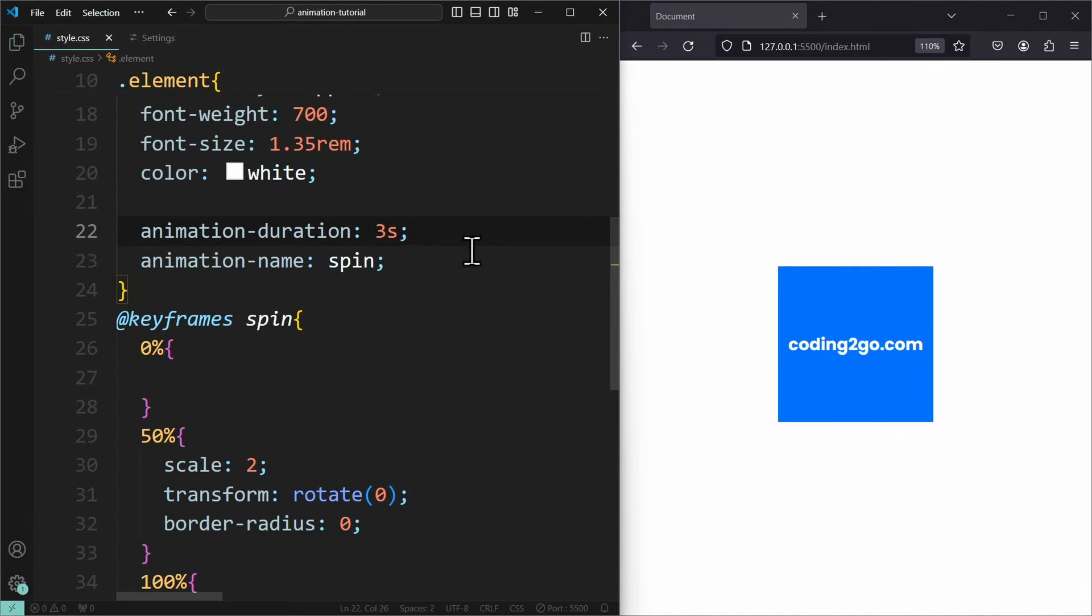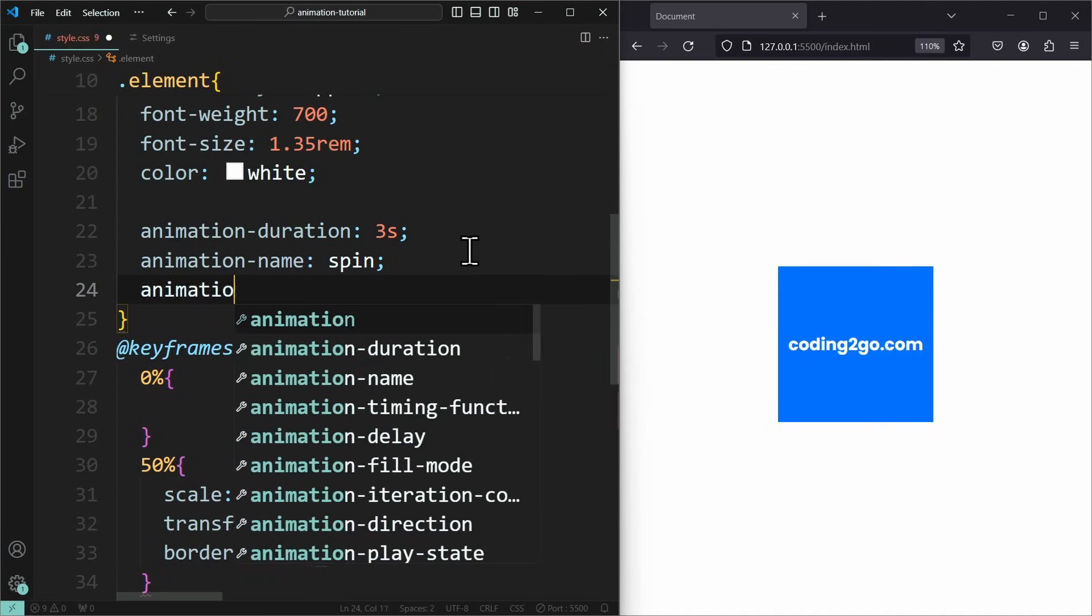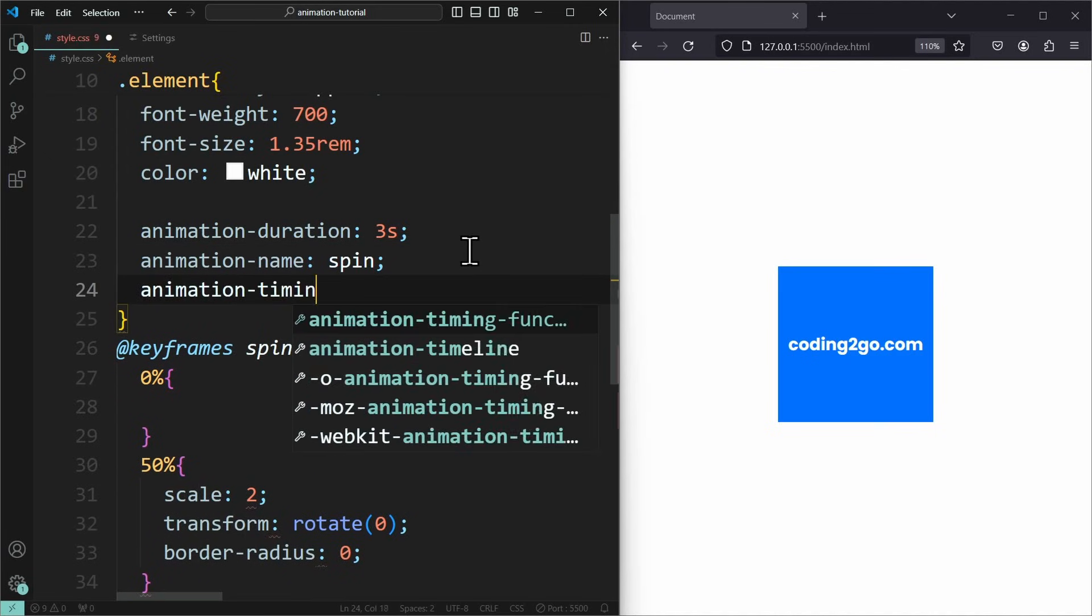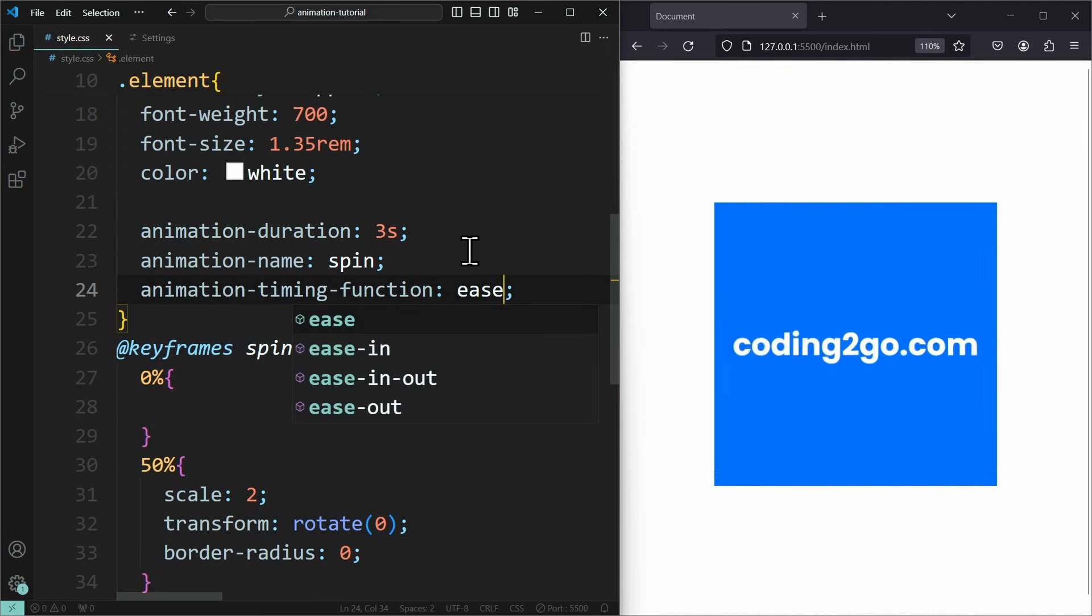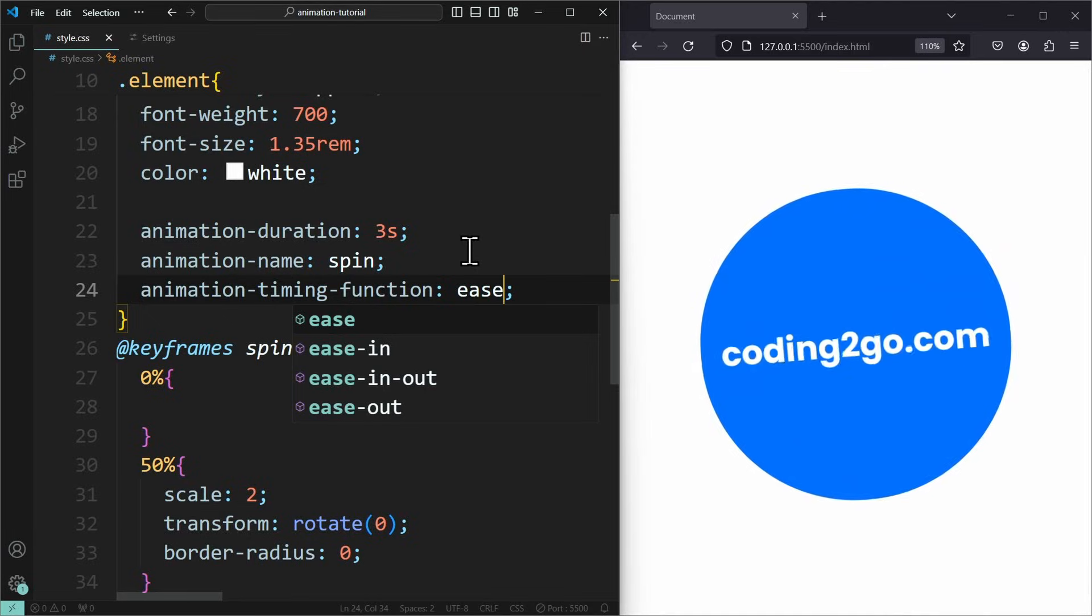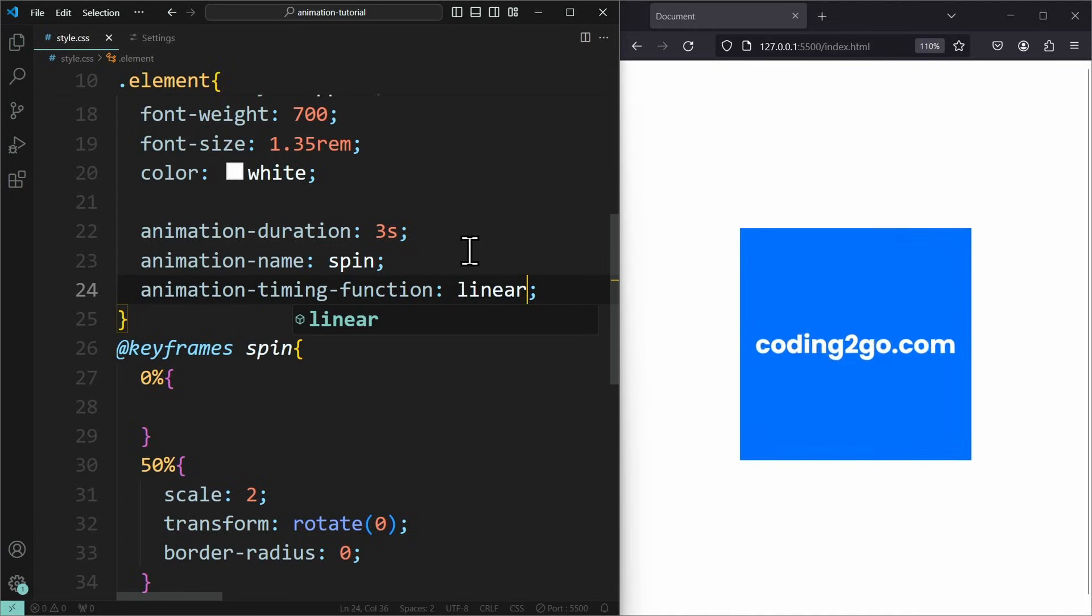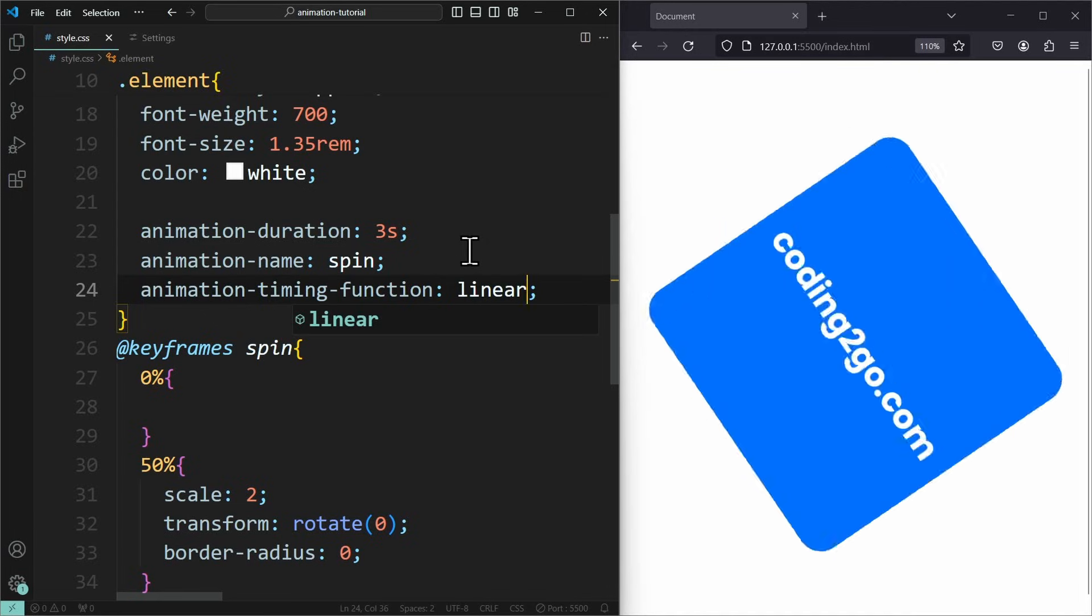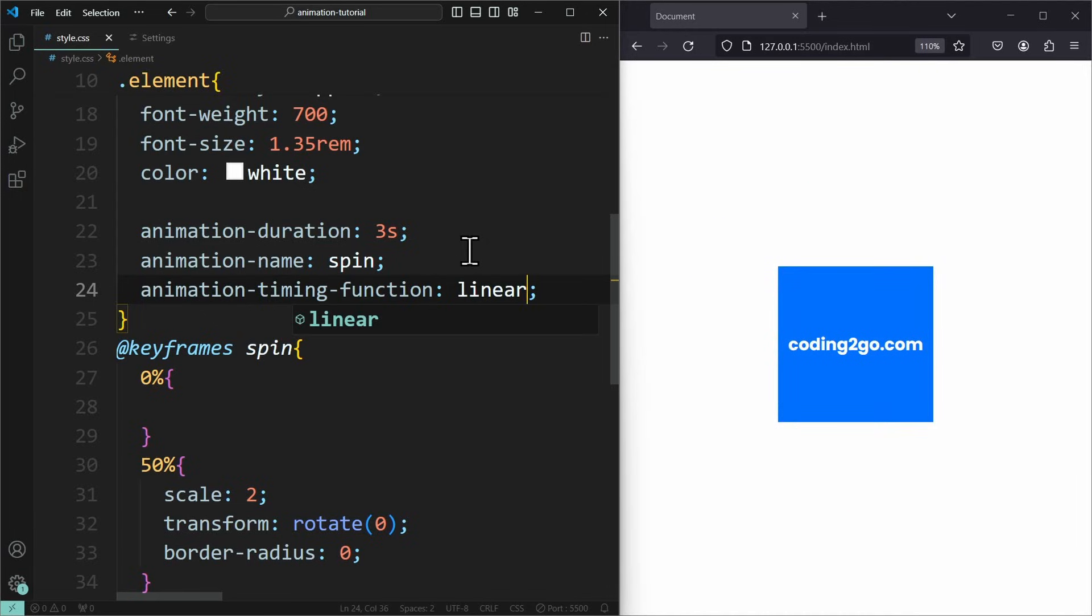The next property is the animationTiming function. Its initial value is Ease. This will make it slow down at every animation step to make it smoother. We could also set this to Linear to make it play at a consistent speed. There's also EaseIn, EaseOut, and EaseInOut.